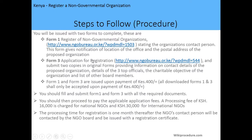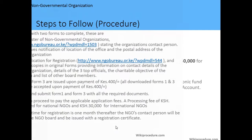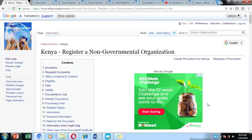If you download the forms from the website, you are supposed to make a payment of 400 shillings when you submit them; alternatively, you can visit the offices and pay 400 shillings to be issued with the two forms. You should fill the forms and submit them with all the required documents, then proceed to pay the application fee. The processing fee is 16,000 shillings for national NGOs and 30,000 shillings for international NGOs. The processing time for registration is one month, after which the NGO contact person will be contacted and issued with the registration certificate.